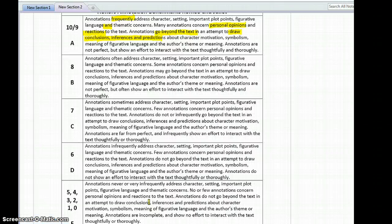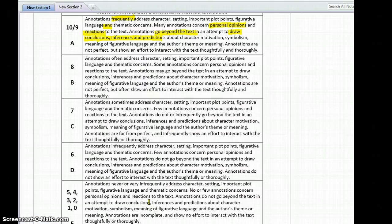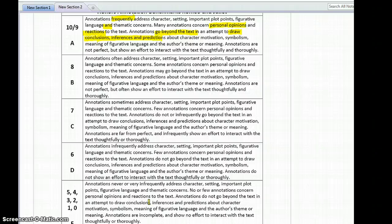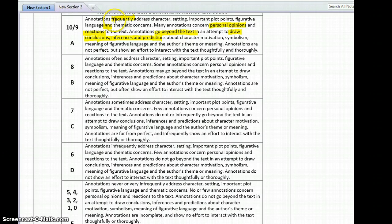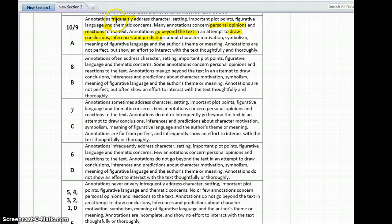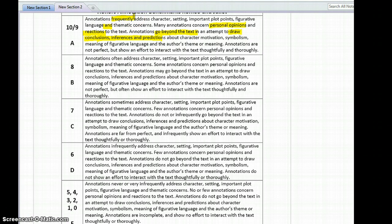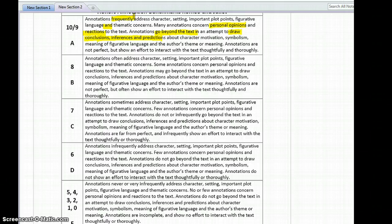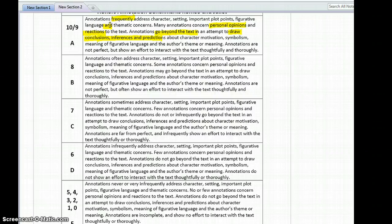Before we begin annotating, let's take a minute to look at the annotation benchmarks so you know exactly what your teacher wants. First, we want your annotations to frequently address character, setting, important plot points, figurative language, and thematic concerns. Make sure you're addressing all of these things, not just one or two, otherwise you won't get the A.